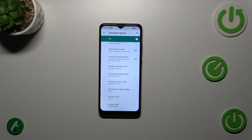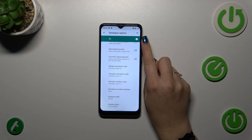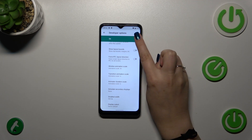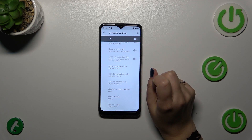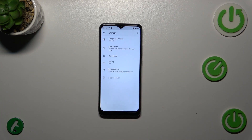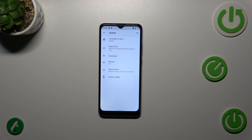If you're done customizing the Developer Options, you can always turn them off by tapping the switcher at the top, which is pinned. After tapping it, most of the options will become inactive, and returning to System Settings the Developer Options will disappear. But no worries — you can enable them again by going back to the Build Number step and tapping repeatedly.